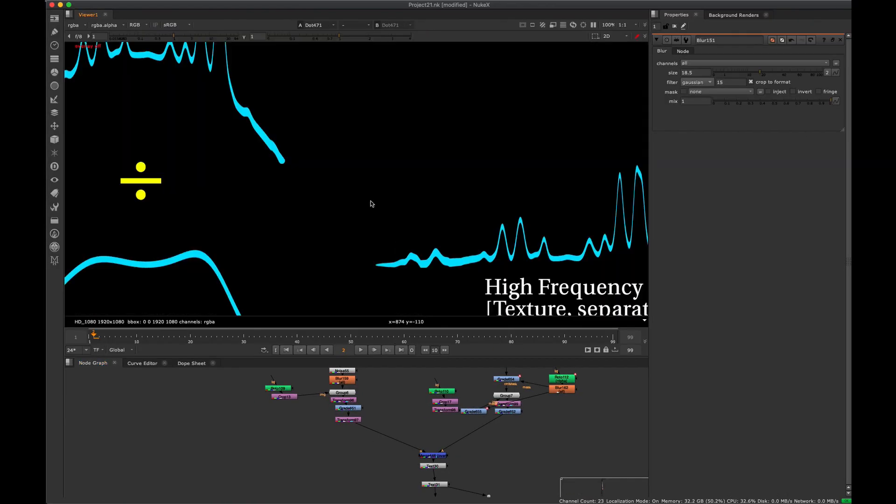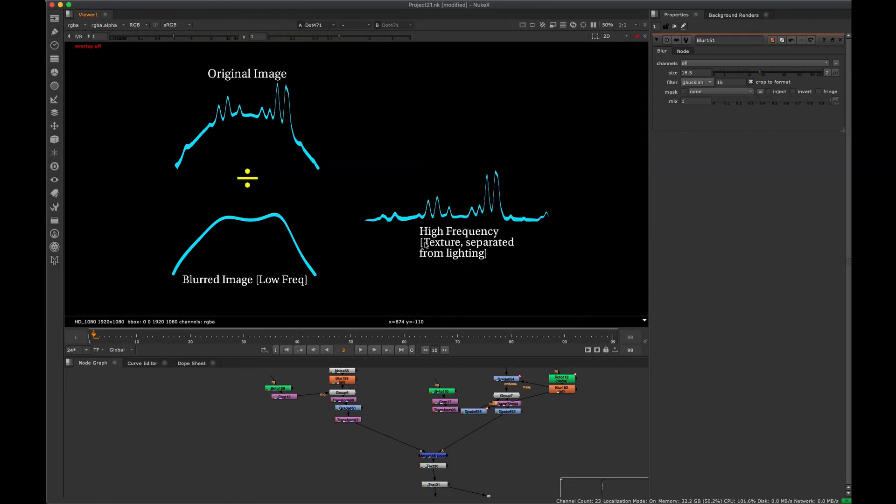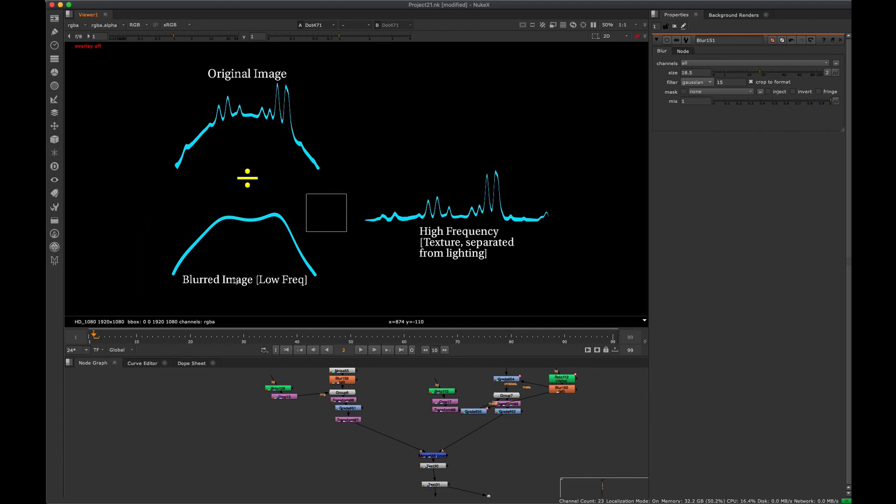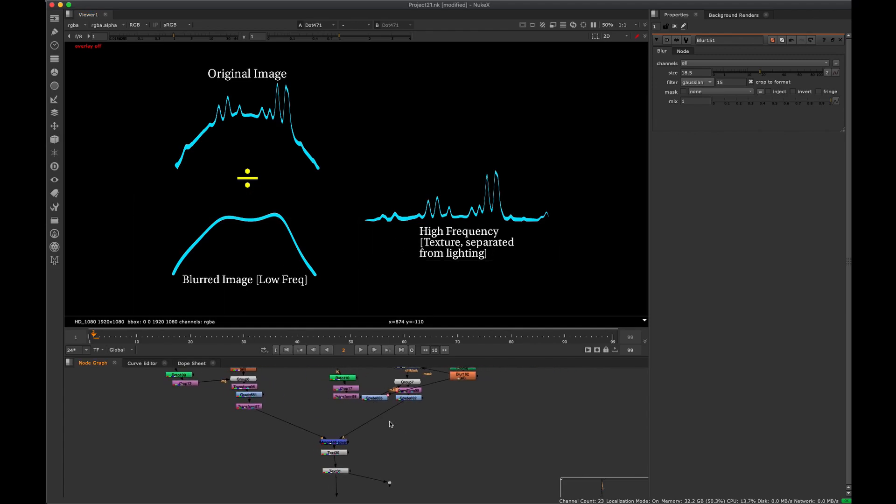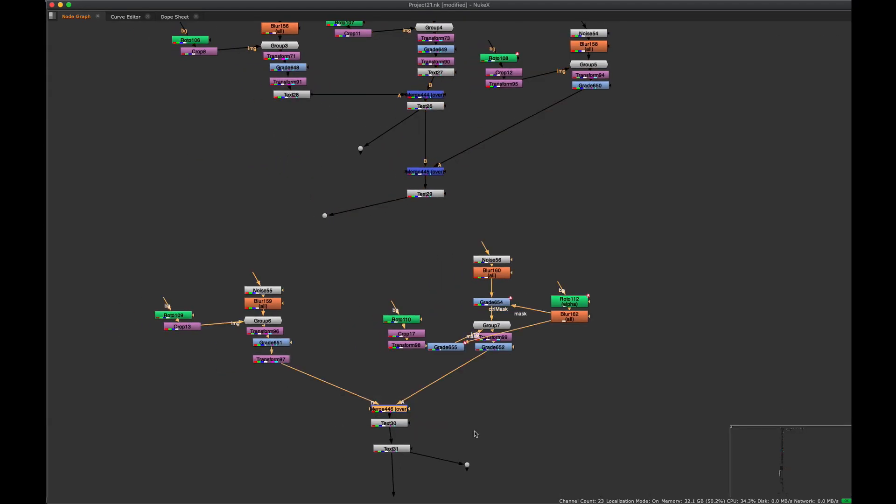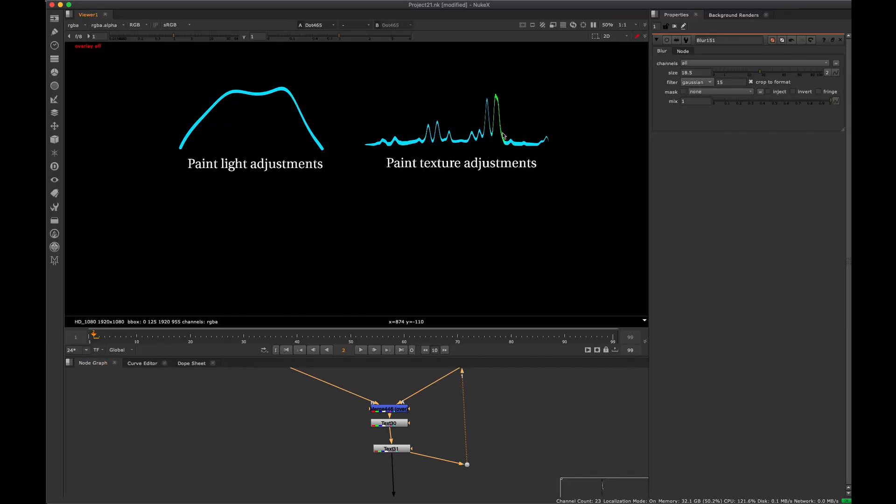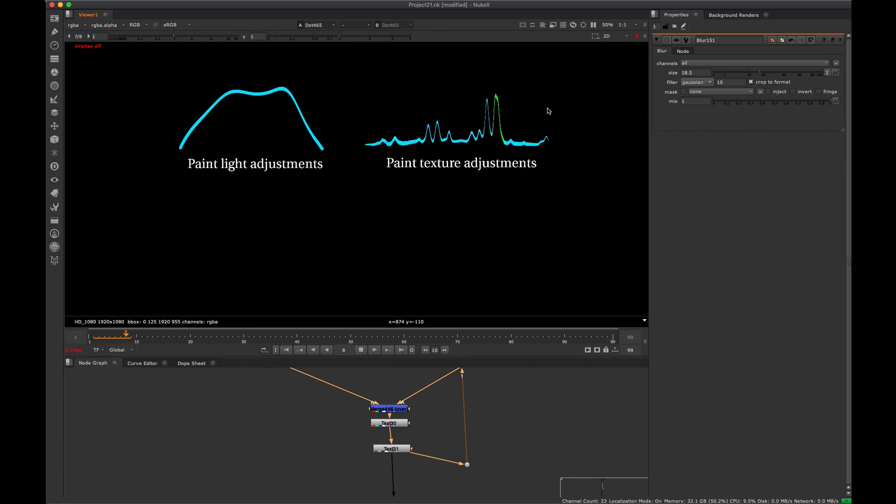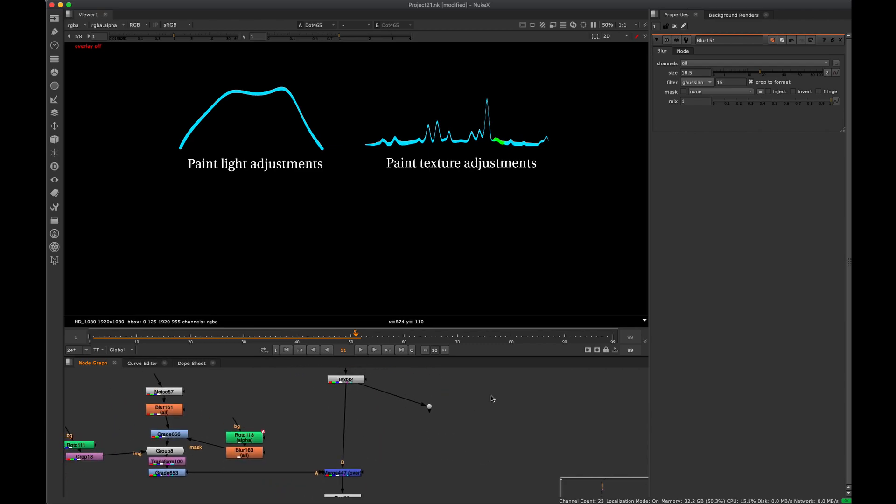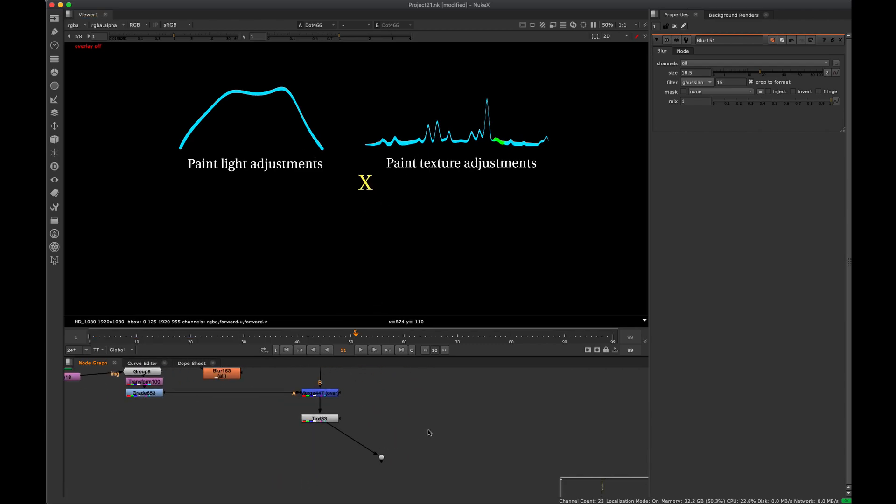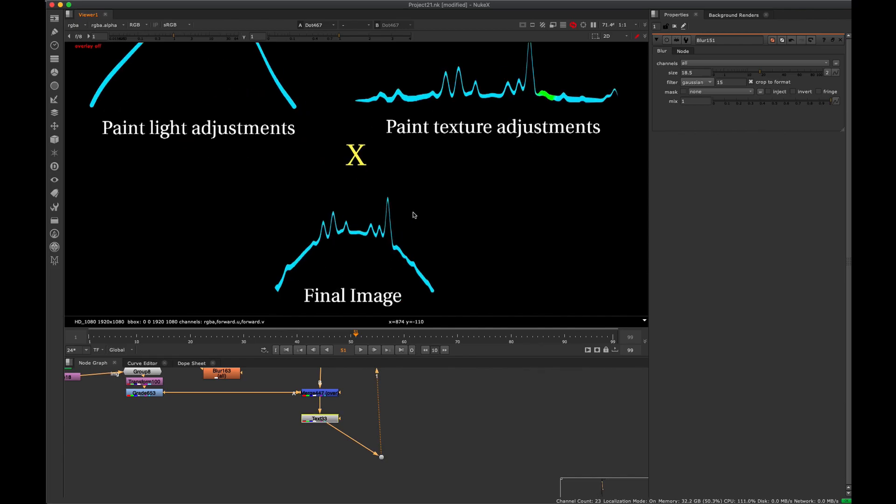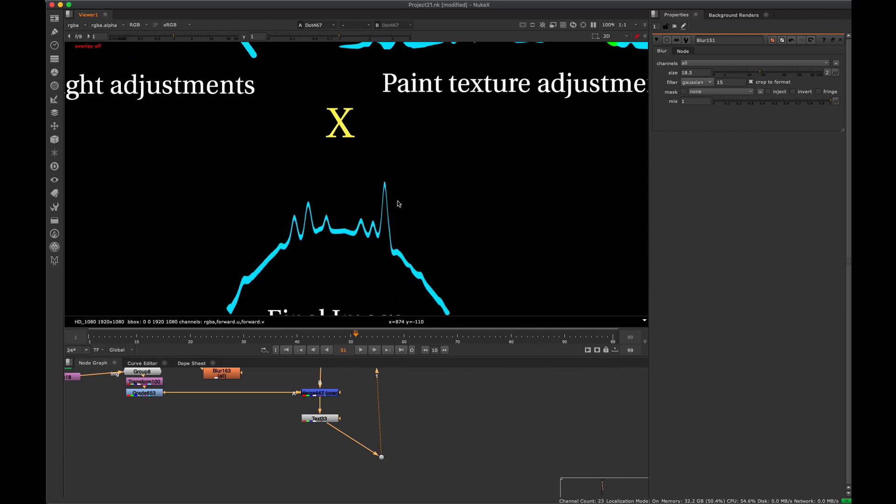So now that we have our basically low frequency and high frequency separated, we can make adjustments to these layers independently. So we can make adjustments to the texture and the overall broad lighting without affecting one another. So for example, if there's a high frequency detail that we want to remove without affecting the broad lighting, we can just paint that out and affect that curve. And once we've affected that curve, we can multiply these back together and we'll get a final image with that second spike there removed.